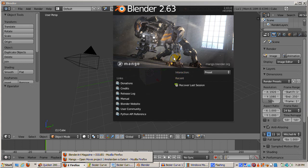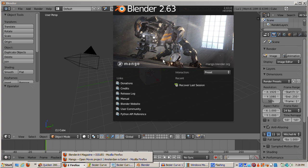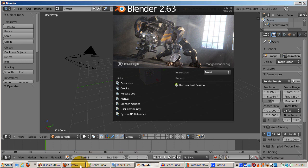Two big enhancements are the Bmesh support, meaning polygons of any number of sides are supported, as well as enhancements to the Cycles render engine. Refer to my 2.62 Cycles tutorial for the basics of Cycles in Blender 2.62.